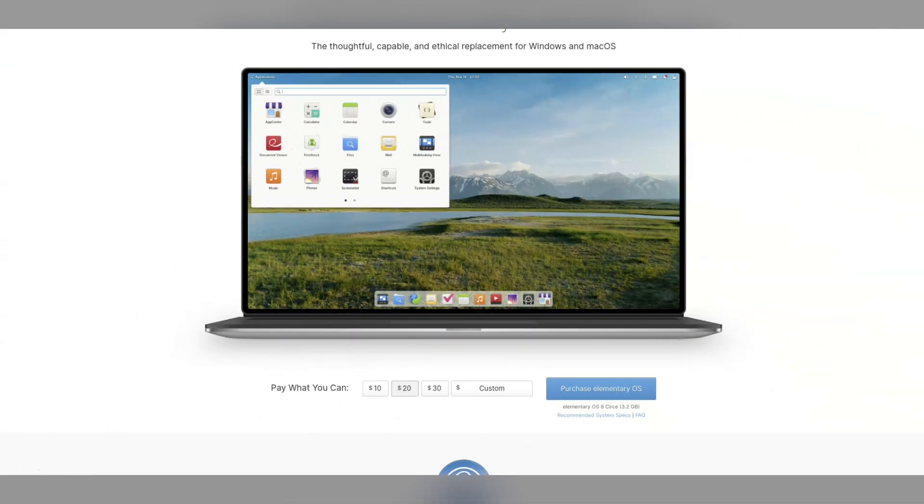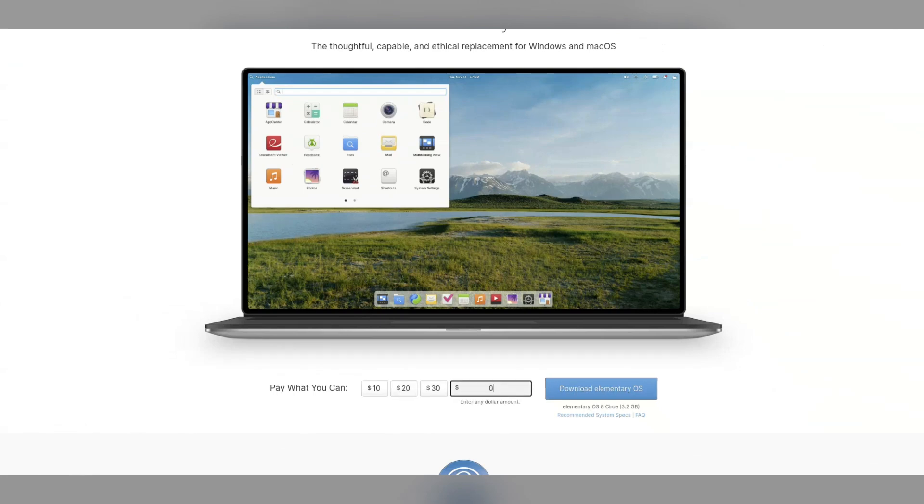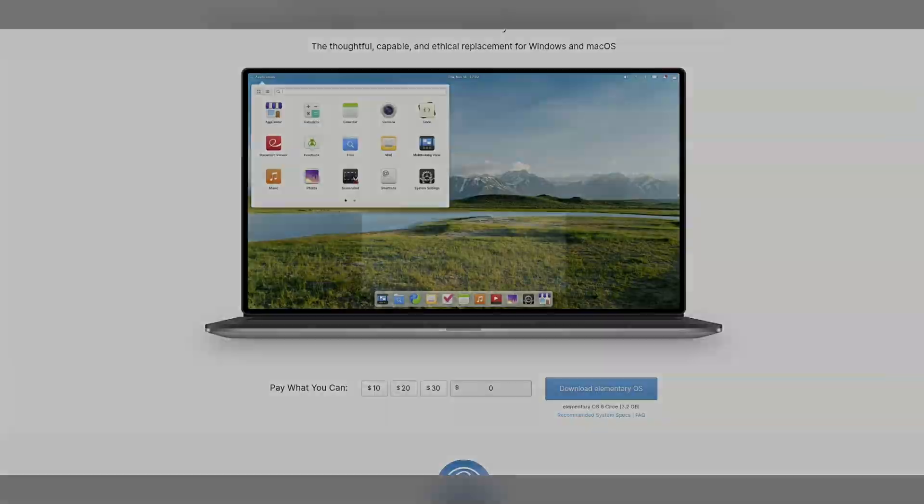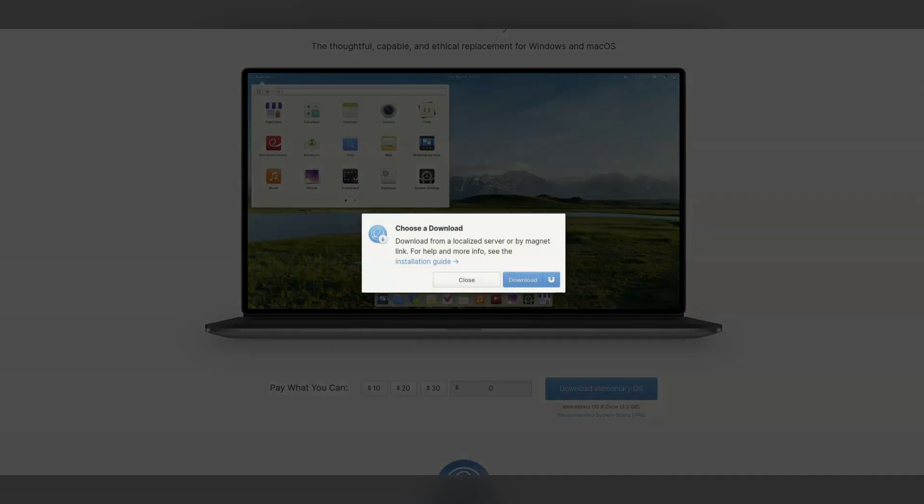Now one thing to remember is Elementary OS is free to use. They do have this screen which implies you need to pay for it, but you can just put in $0 and proceed onto the ISO download.